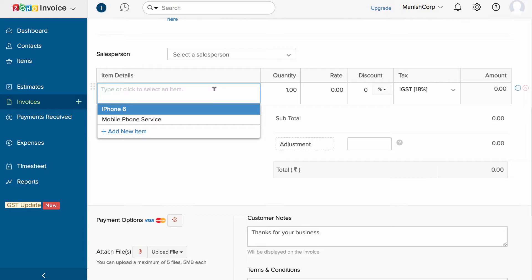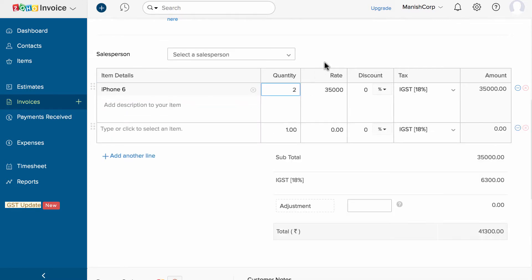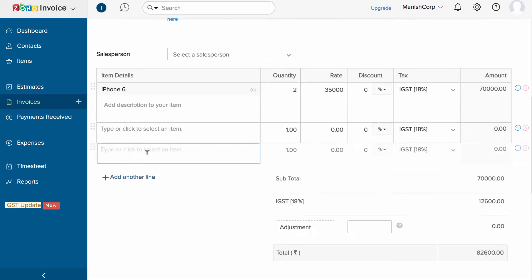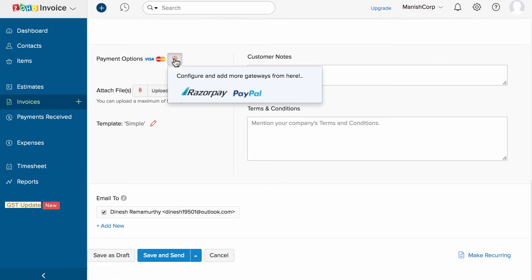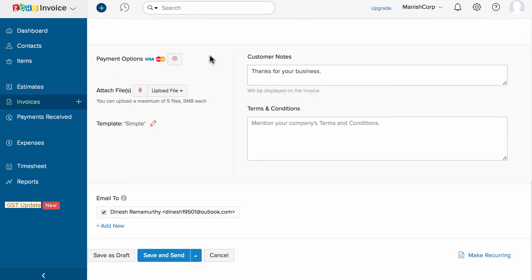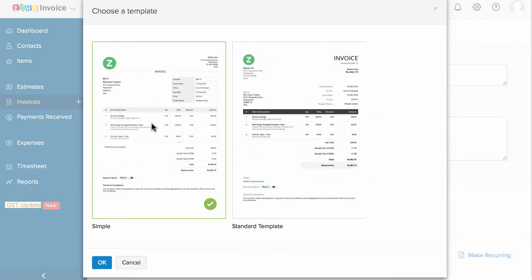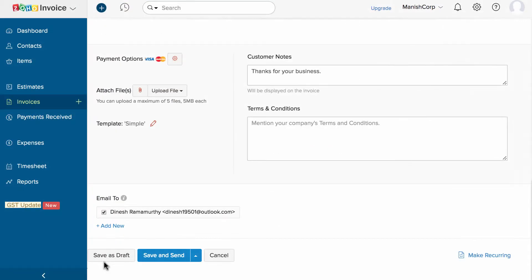You can also add a new item using the plus new create item option. Enter the item quantity and the rate will be automatically calculated. You can add additional lines for additional items. Here you can see the total along with the GST split. Use this section to add adjustments as per your requirement. Zoho Invoice is integrated with Razorpay and PayPal payment gateways. If you have integrated with a payment gateway, it will be automatically selected, or you can set up other payment gateways here. You can attach additional files and choose the GST compliant invoice template pre-built within Zoho Invoice.